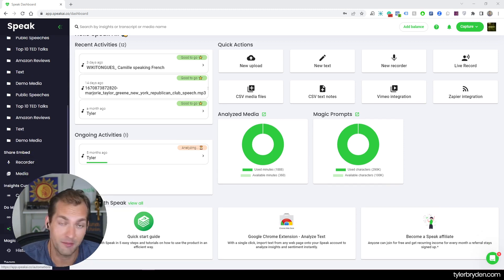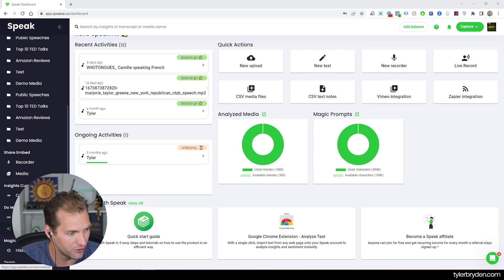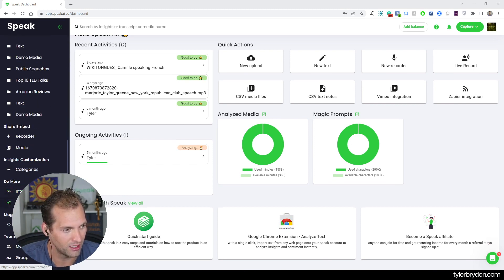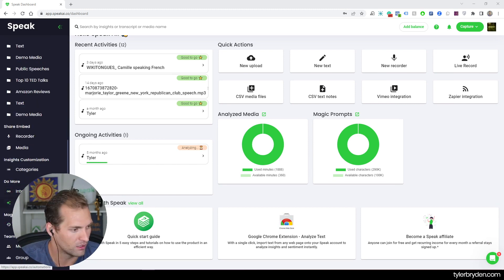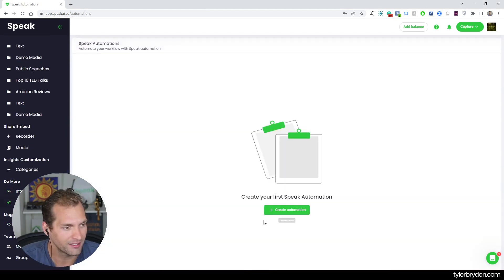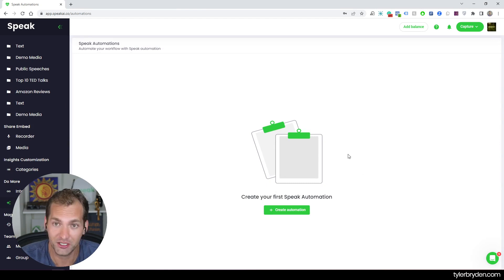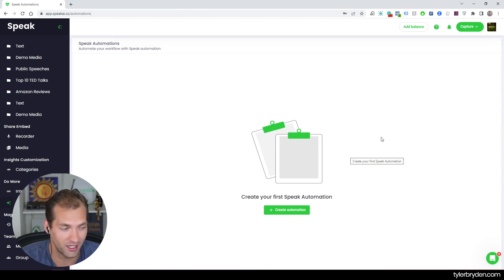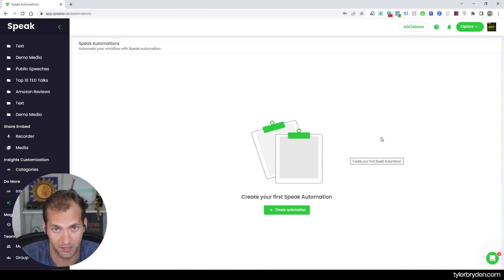You can go in and if I scroll down below, I have this Automation option. So this is completely new. It's under the Do More section at the bottom of the bar. And then I can click that. I can open it.